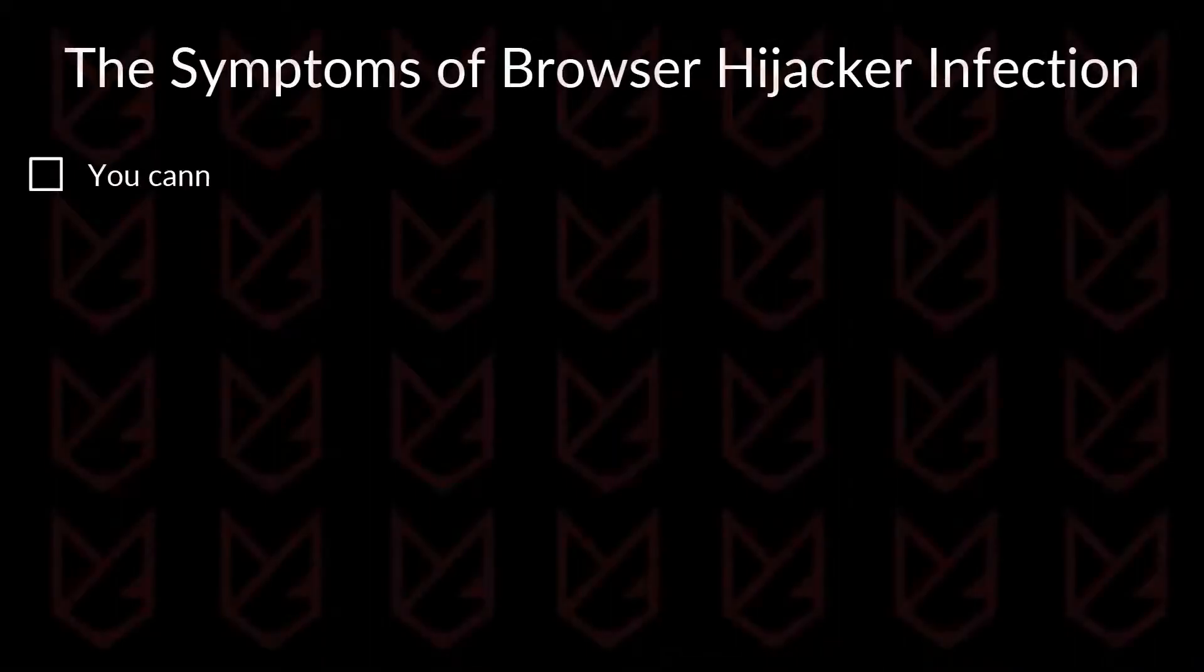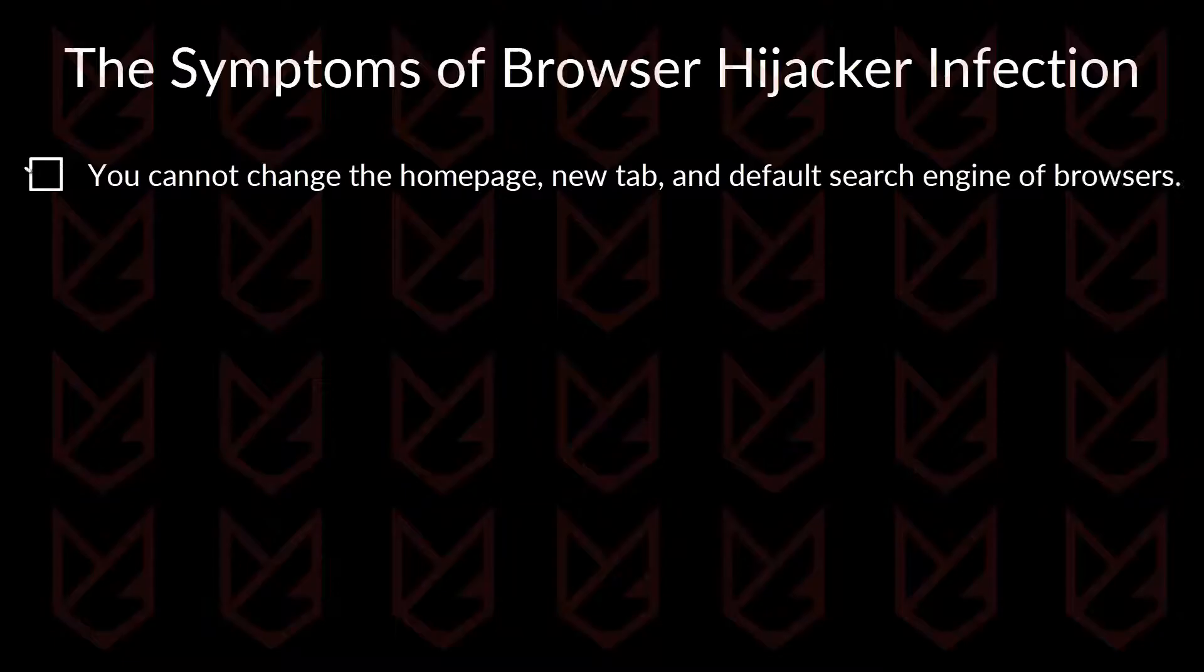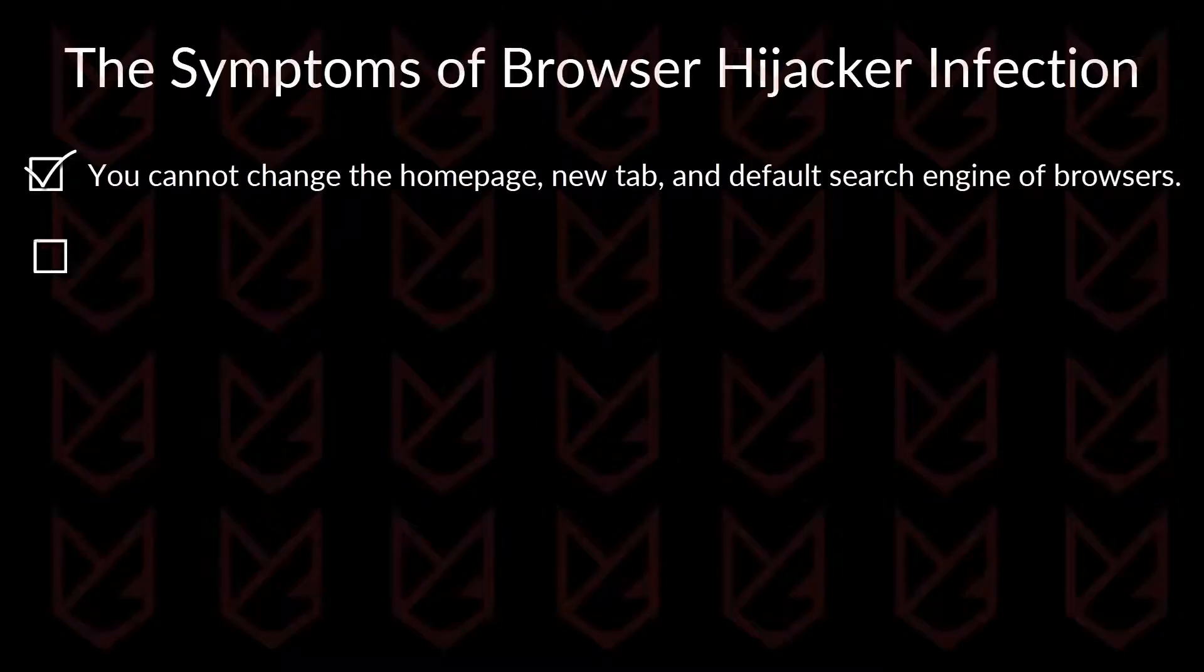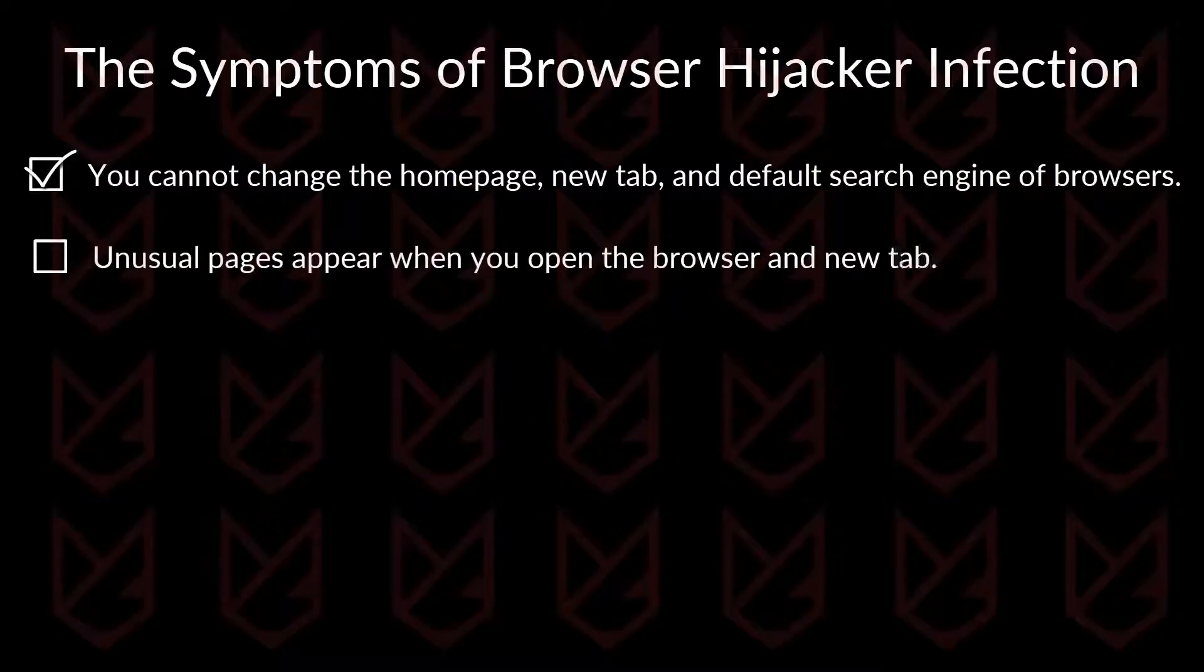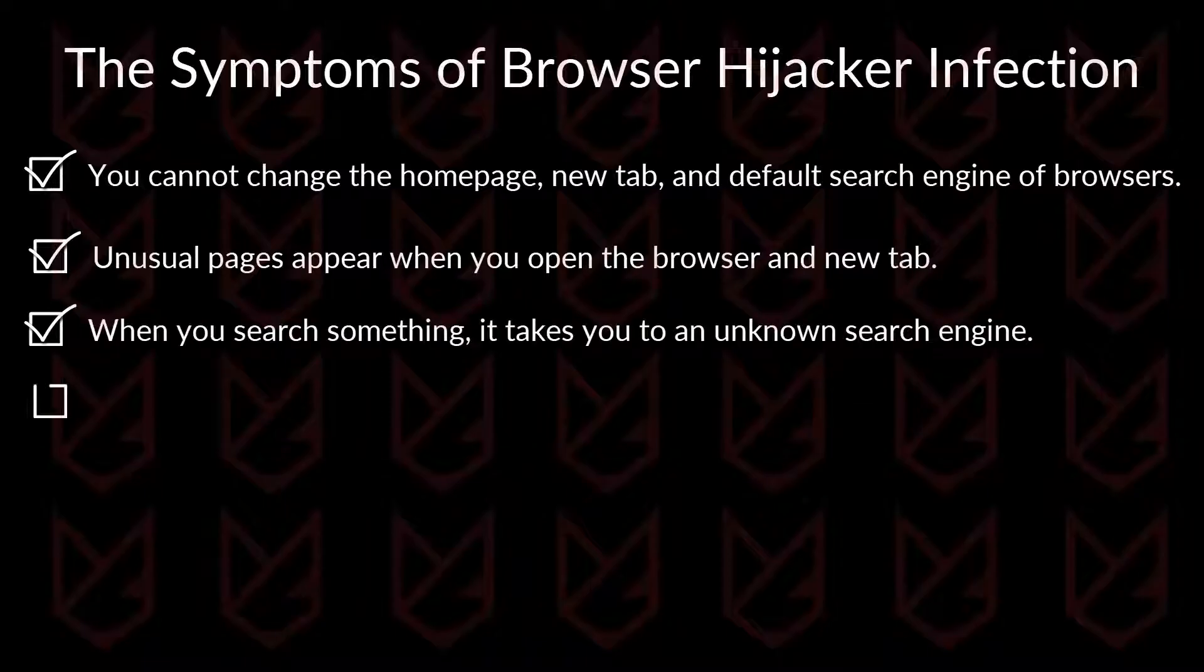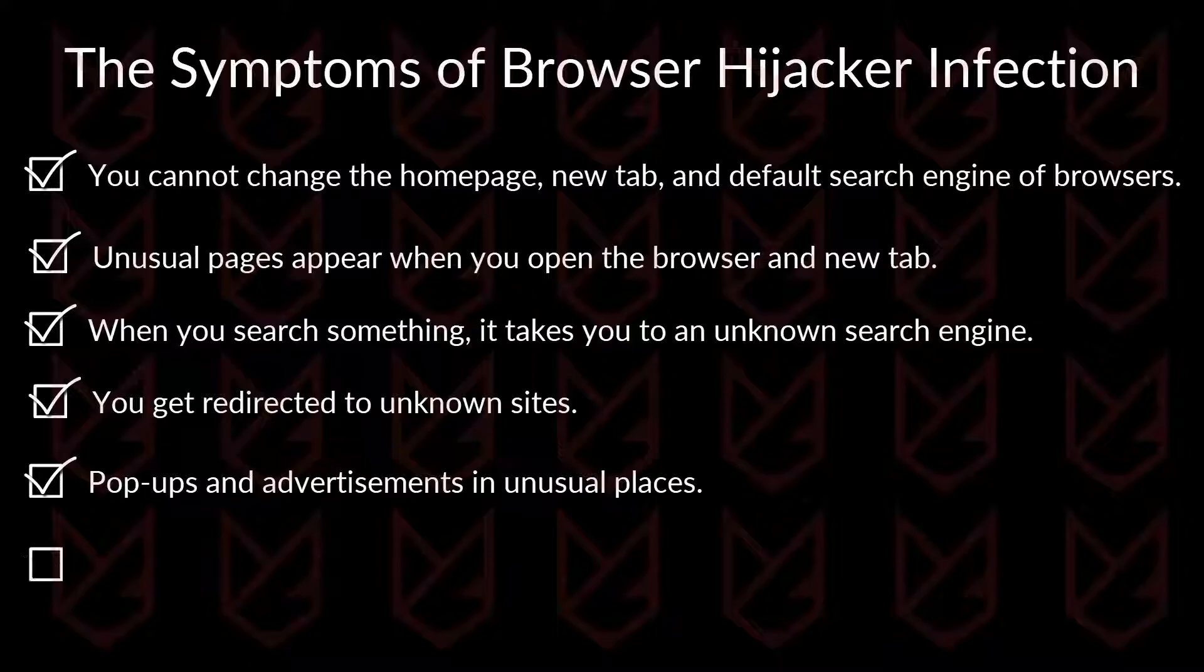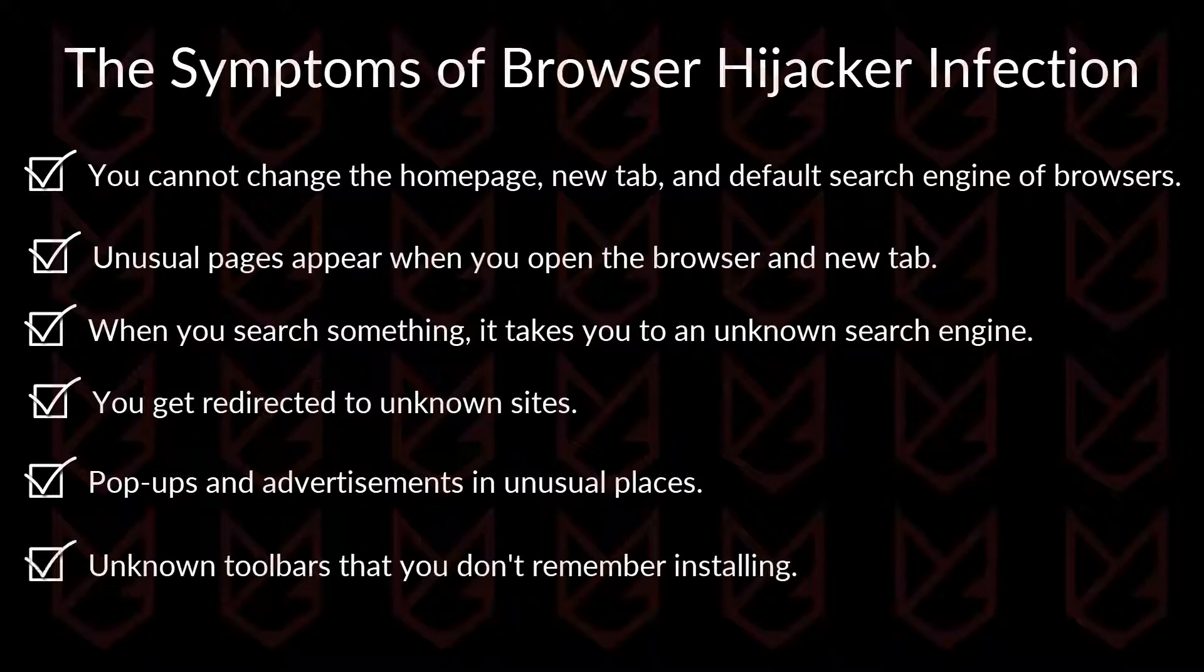You cannot change the home page, new tab, and default search engine of your browsers. Unusual pages appear when you open the browser and new tab. When you search something, it takes you to an unknown search engine. You get redirected to unknown sites, pop-ups and advertisements in unusual places. Unknown toolbars that you don't remember installing.